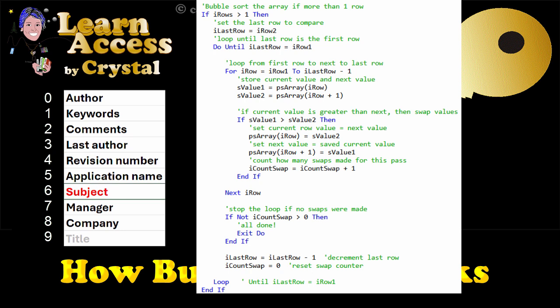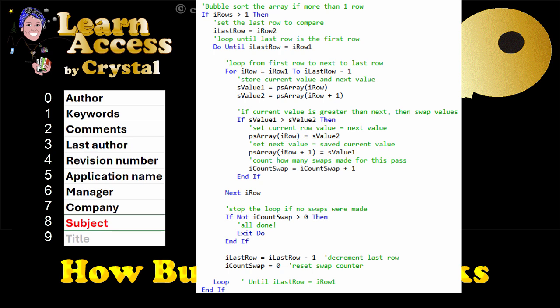Now, subject is next to last, since title is still the greatest. The last row to compare is decremented by 1, to ignore subject and title, and the do loop continues.